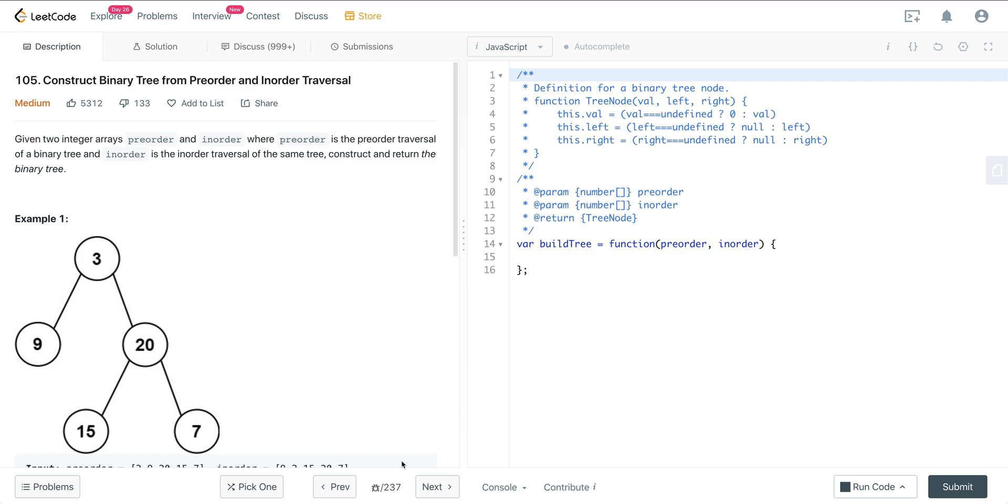And so here we're going to get two integer arrays, a pre-order and in-order, where the pre-order is the pre-order traversal of a binary tree, and the in-order is the in-order traversal of that same tree. And we want to construct and return the binary tree.